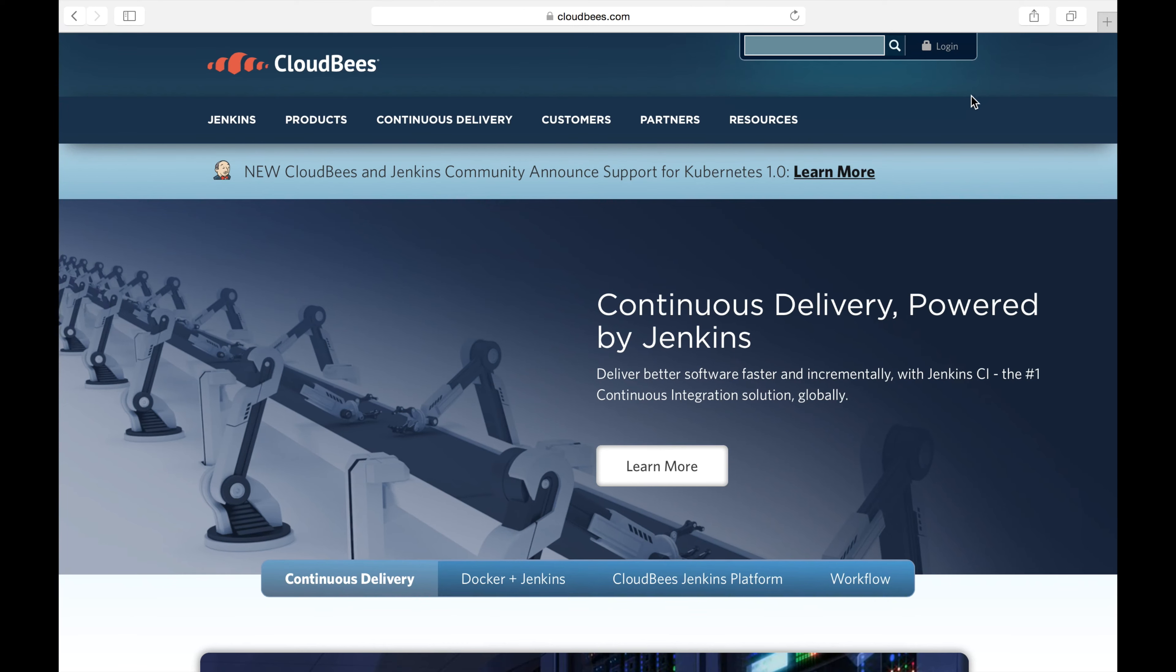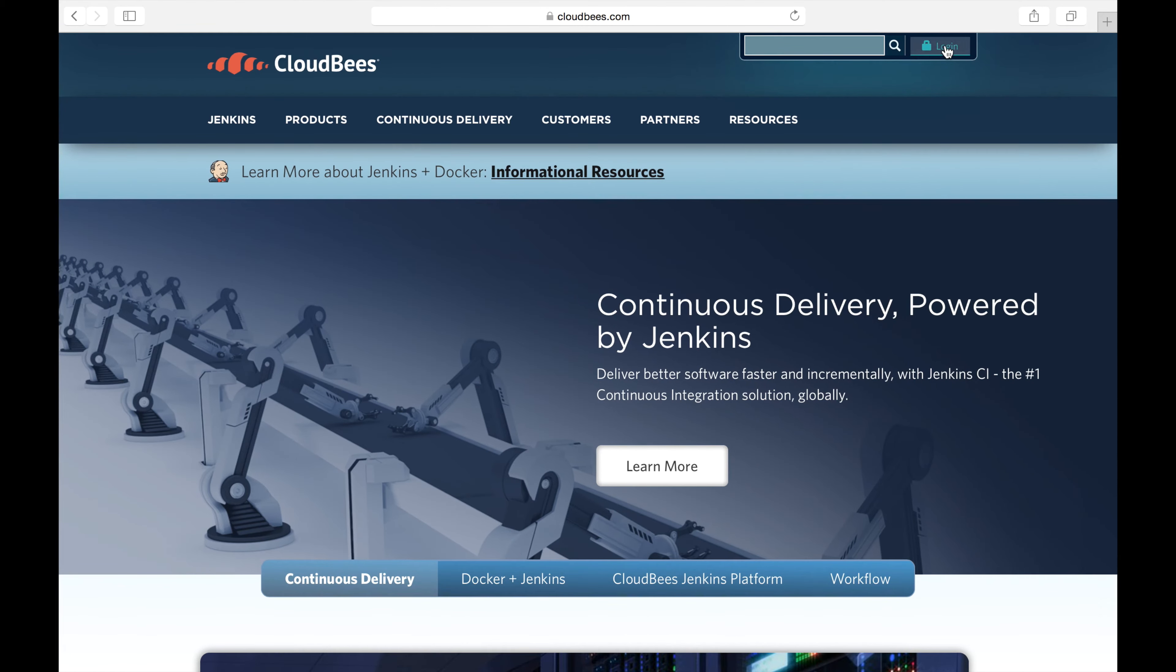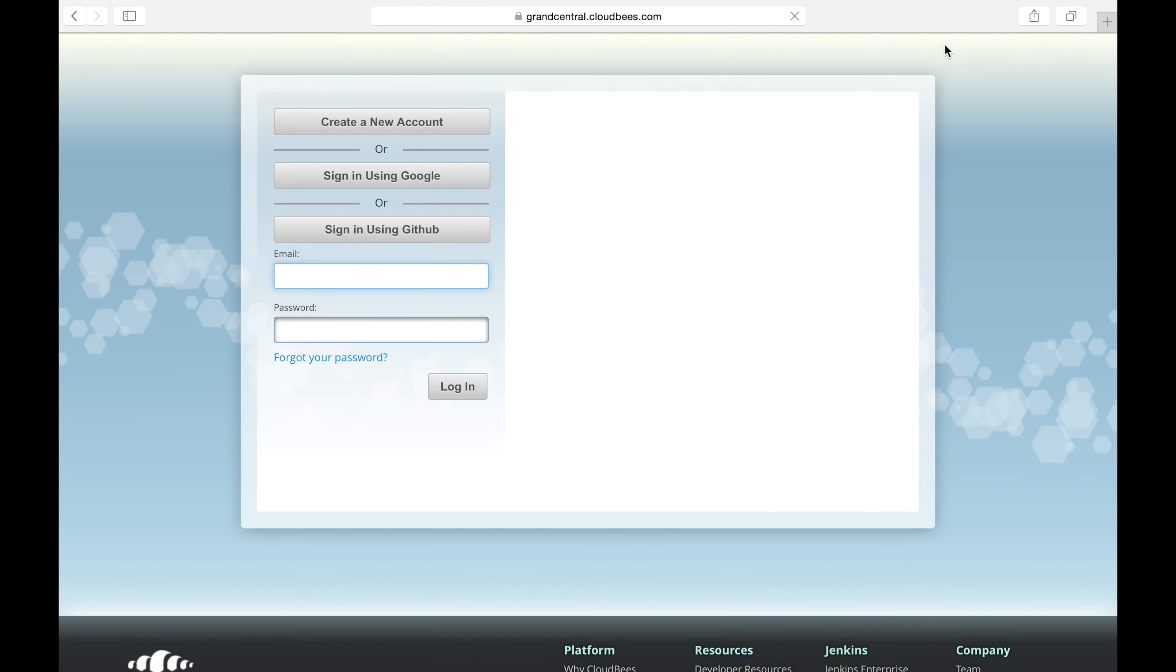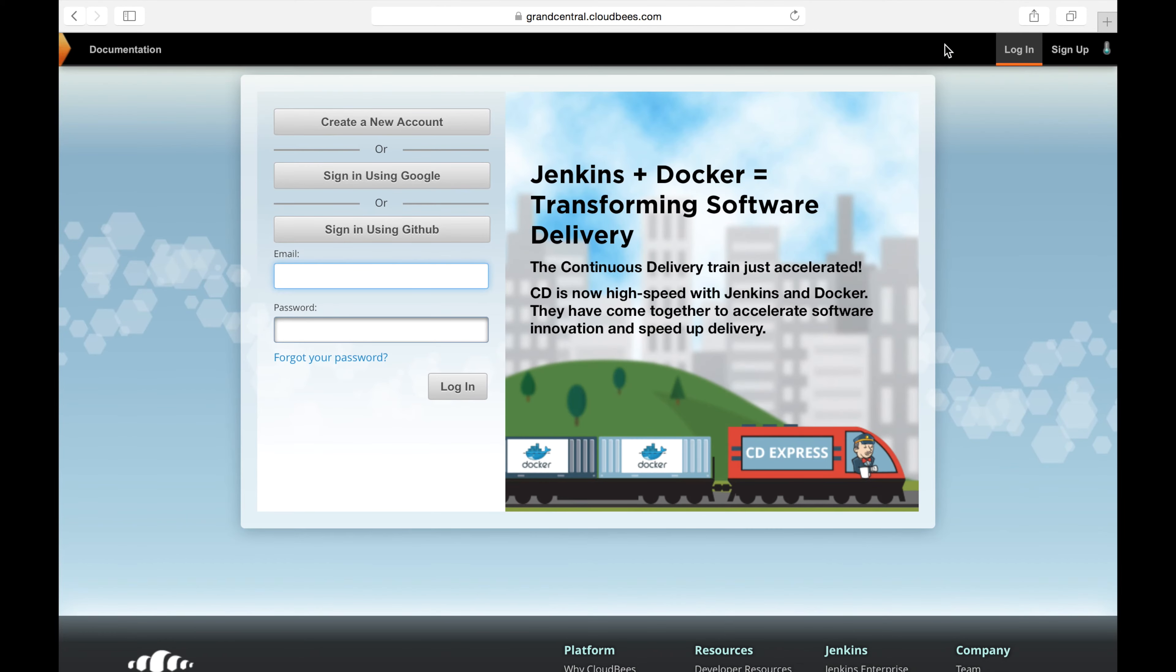Let's start by navigating to cloudbees.com and clicking the login button in the upper right hand corner. From here it's going to take us to our login screen and it has the option to create a new account. So let's go ahead and click on that.